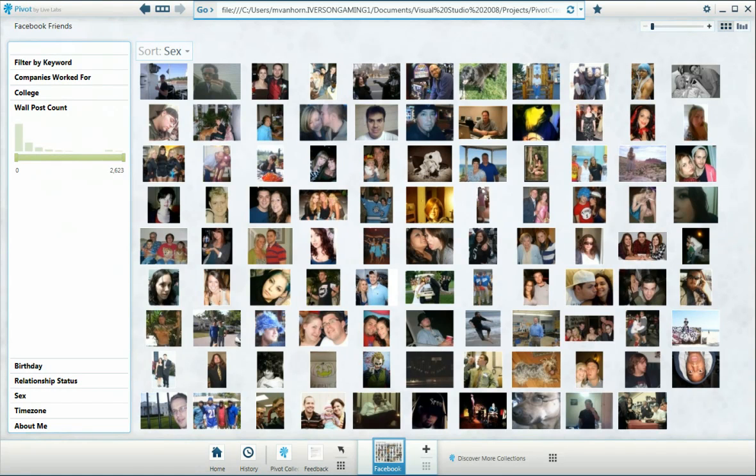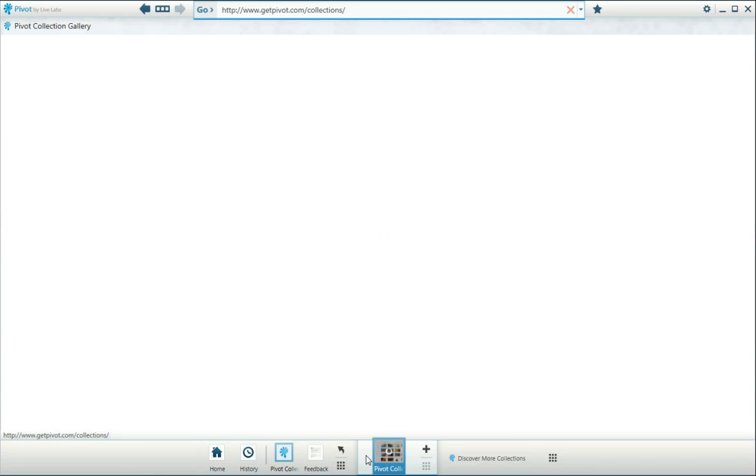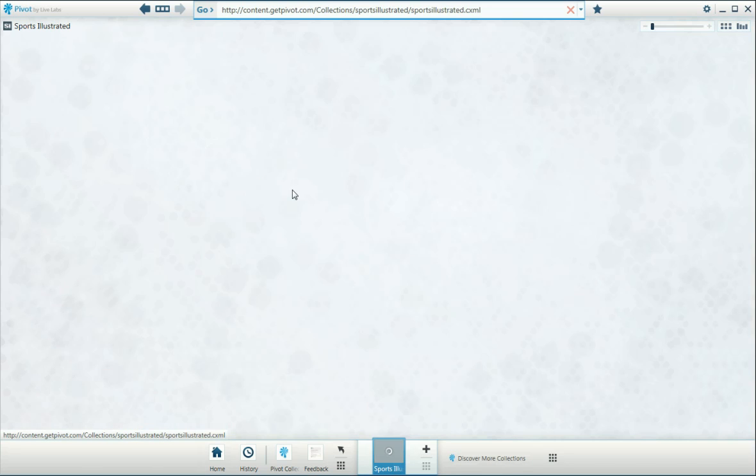So here is a sample of some of the things that you can do with Microsoft Pivot. I've seen a few examples that used Wikipedia and a few others. Let's go ahead and take a look at some of the more interesting ones.